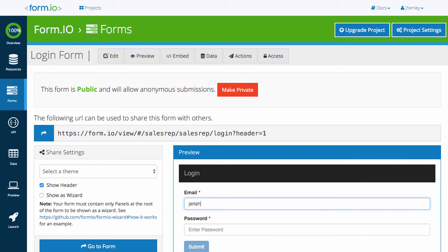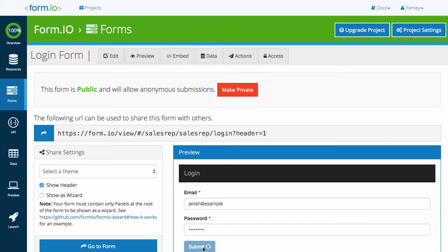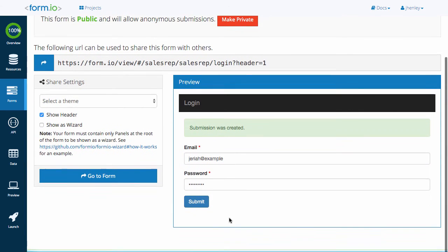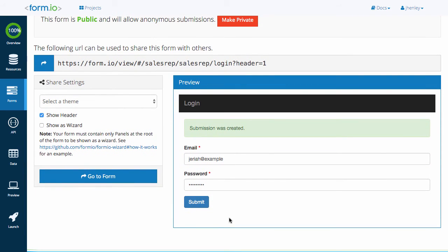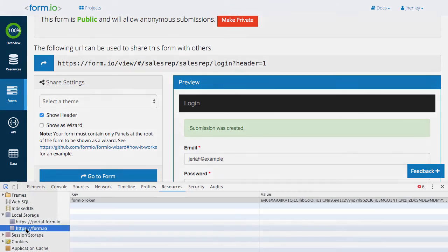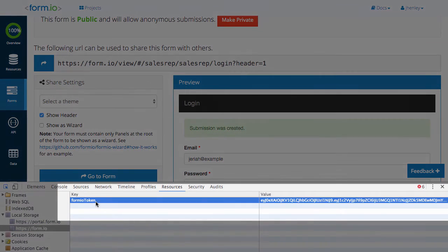Because I have the create own permission set with the anonymous role, I'm able to submit this form without it throwing an unauthorized error. If we check our local storage inside our console log, we can see that Form.IO has given us a JWT token with the authenticated role.